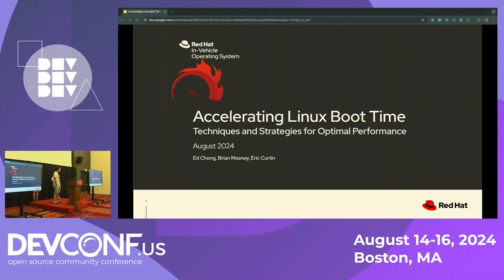I'm Eric Curtin. I've been at Red Hat around three years. I work in the automotive program and do all sorts of things.